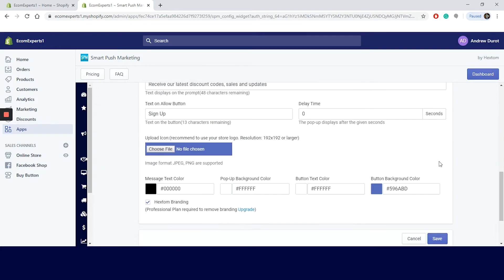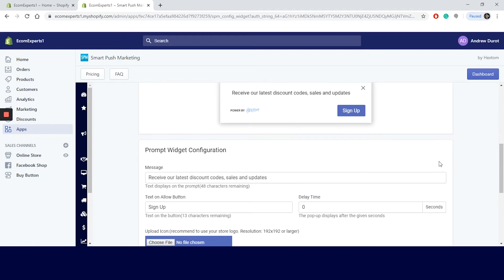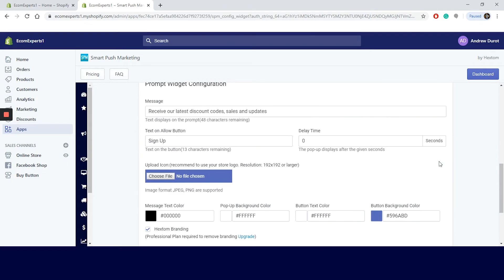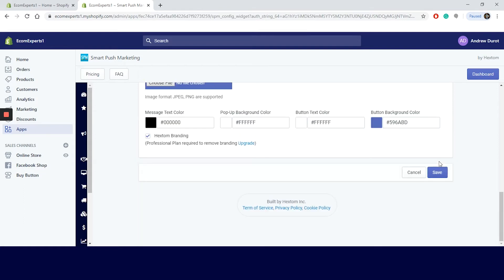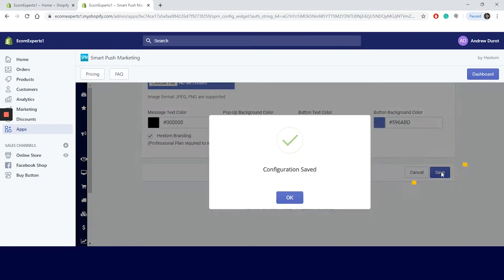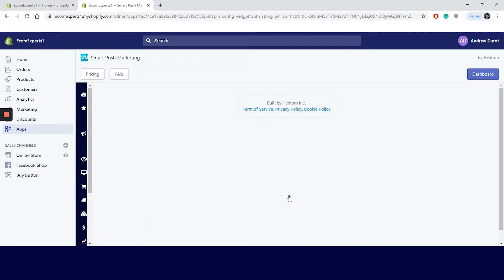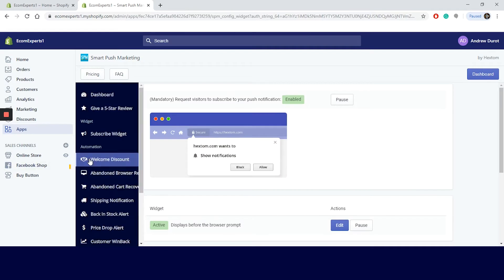Besides text, in this section, you can set time rules, add your store's logo, play with colors. And if you are a paid member, you can remove the Hextom branding. Click on save and we can proceed to the next step, which is the welcome discount.